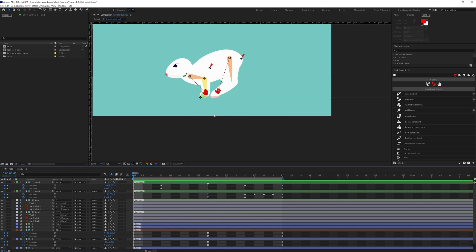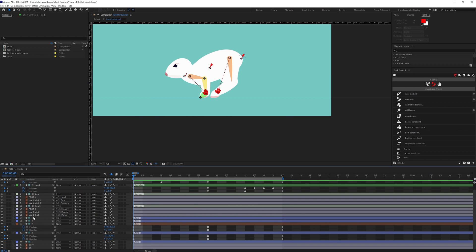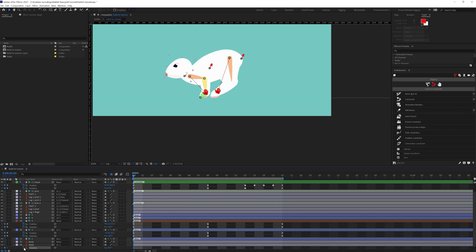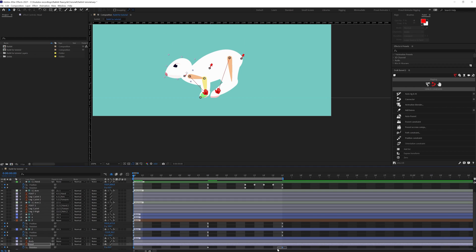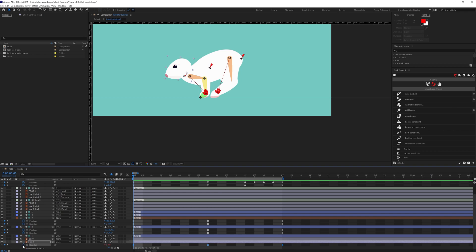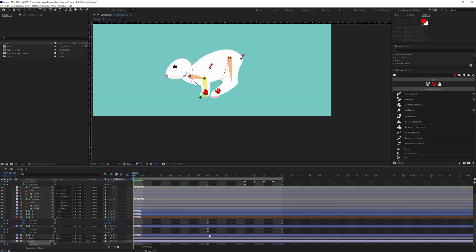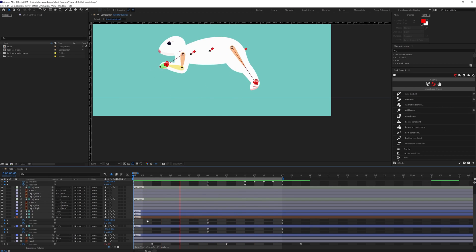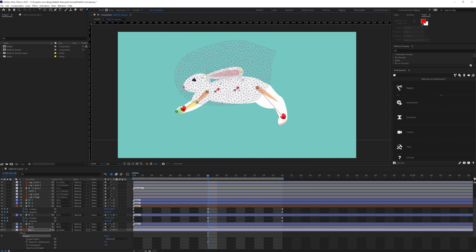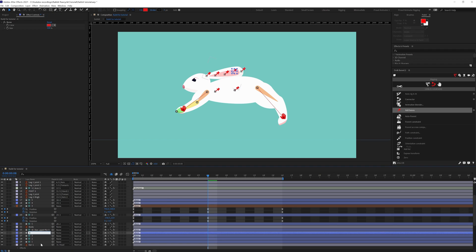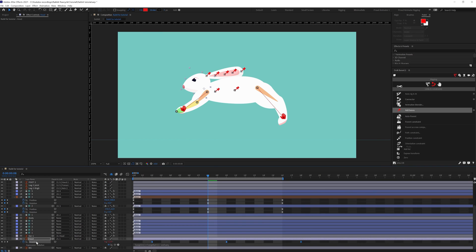The run cycle animation is pretty much done. Now we're going to add some rotation on the head layer — we'll add a few rotation keyframes on these three key poses. Then we're going to add a loop expression on the keyframes and offset them. If you want to animate the ear, you simply add a few pins, convert them into a bone layer with DUIK Bassel, add some rotation keyframes, and offset the keyframes to get a nice ear effect.